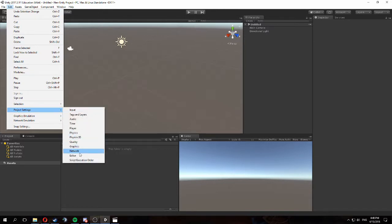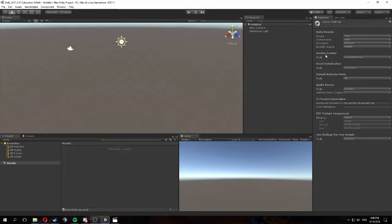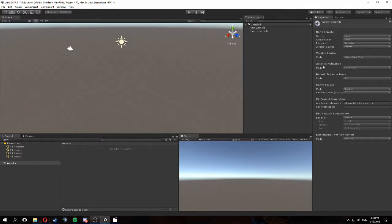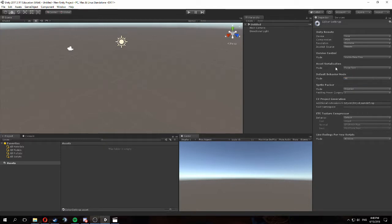We're going to go into Edit > Project Settings, then down to Editor. The two things we want to change: first, come to the section called Version Control and change the mode to Visible Meta Files. Then we want to make sure that Asset Serialization is set to Forced Text, so that we can perform merges on the individual files.